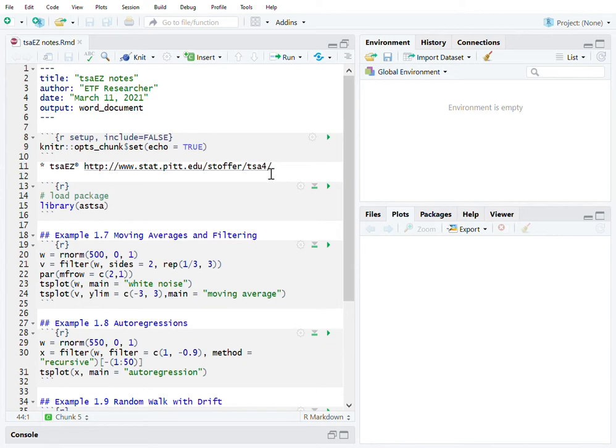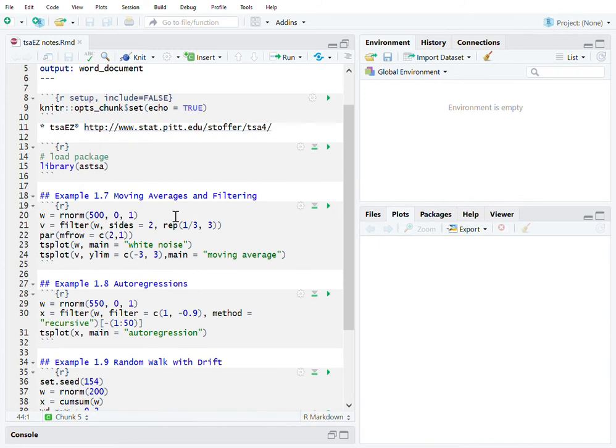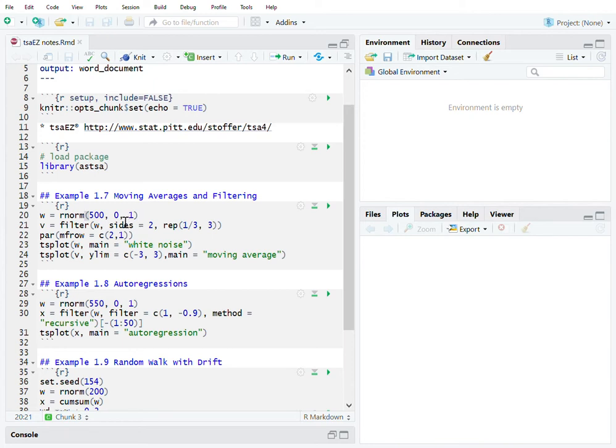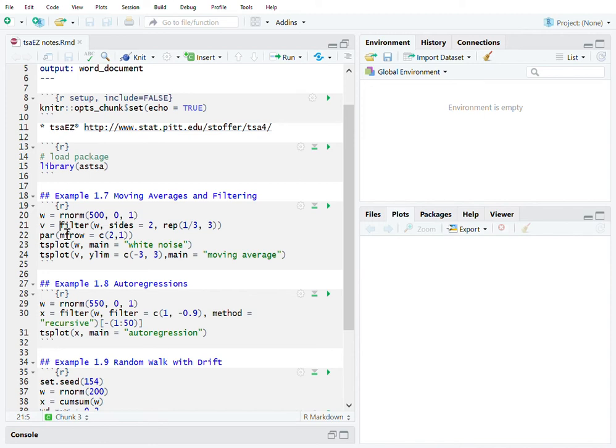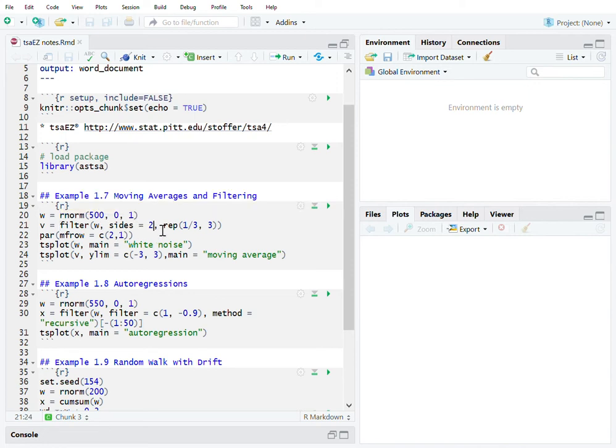Here at line 20 we create white noise with random numbers with mean zero and variance one. Line 21 uses a filter on both sides with coefficient one over three, which gives you the three-point average.